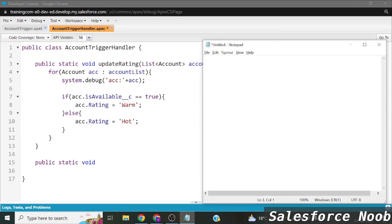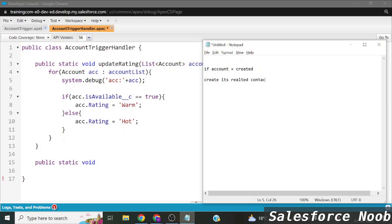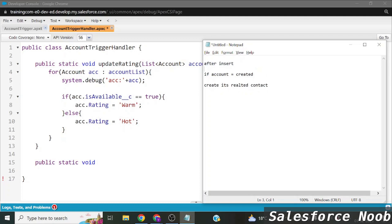The logic is: whenever an Account record gets created, after the creation of that Account record, its related Contact object record will also get created automatically. This is what we are going to implement today using an after insert event trigger.